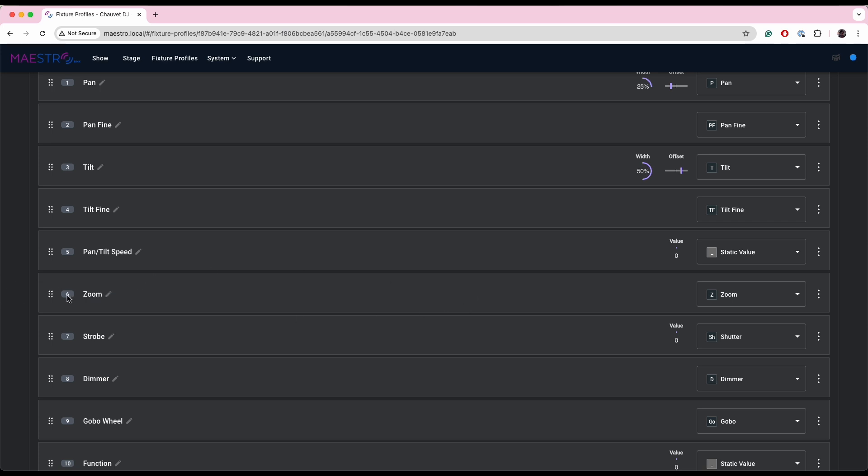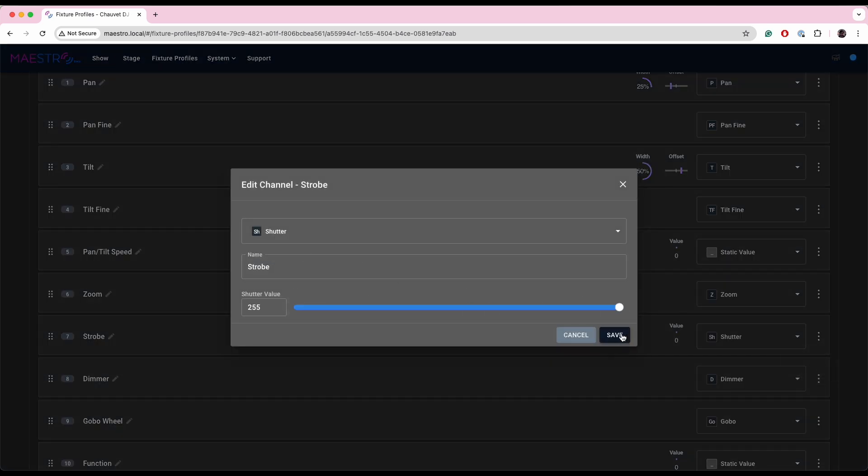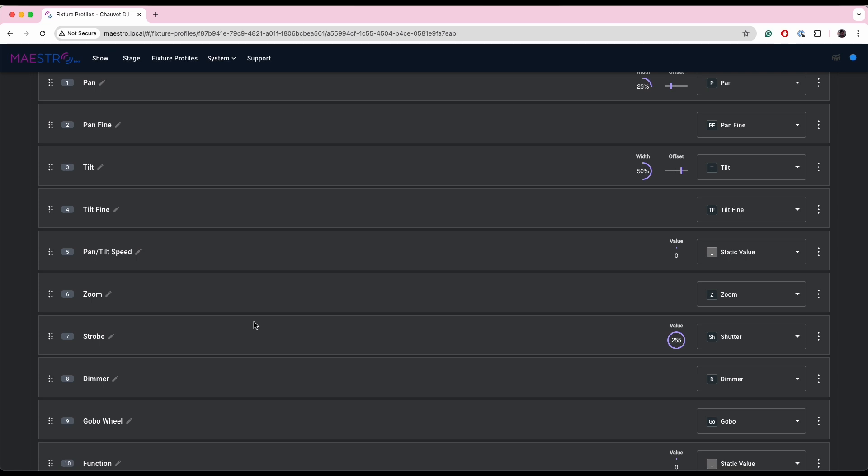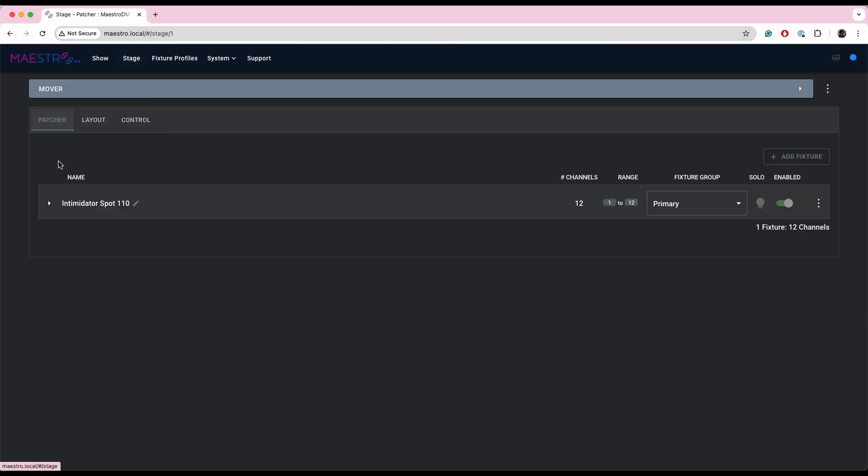So now channel 6 is now zoom. And let's say I want to change the shutter value to 255. Okay, so now this strobe channel with the shutter attribute is set to 255. I now changed channel 6 to zoom. If I go back to my Intimidator Spot, I can go replace from profile.